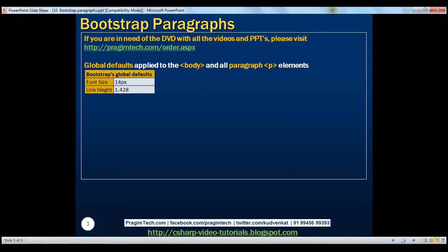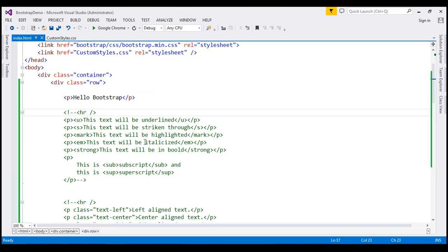Here are the defaults: font size is 14 pixels, line height is 1.428. Let's confirm this. Let's flip to Visual Studio. Notice here we have the word 'hello bootstrap' inside a paragraph element. Let's view this page in the browser.